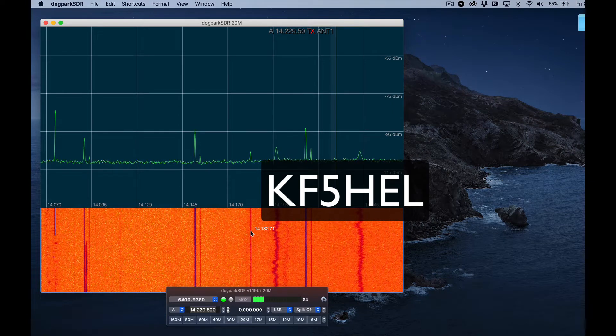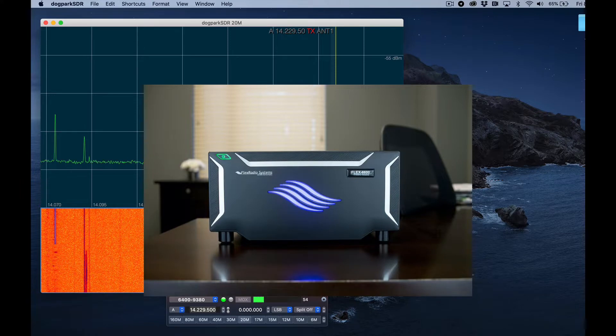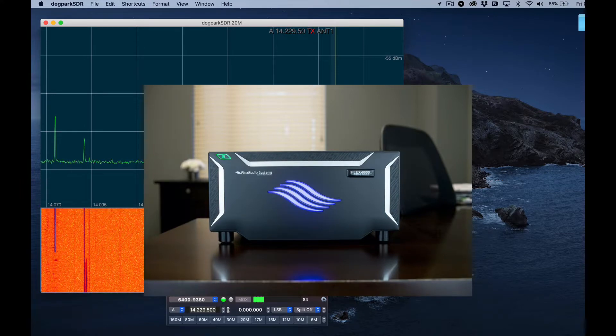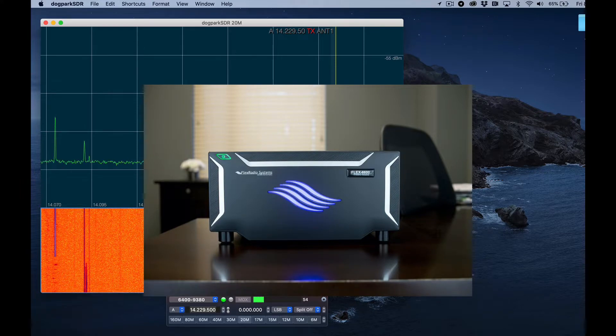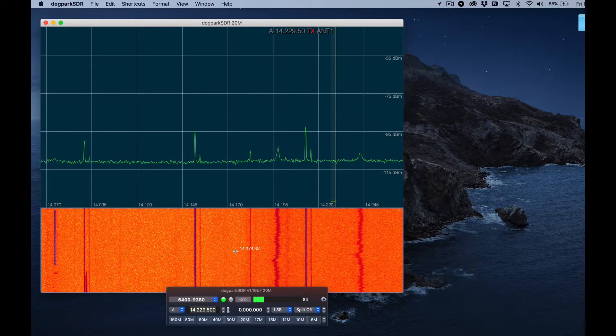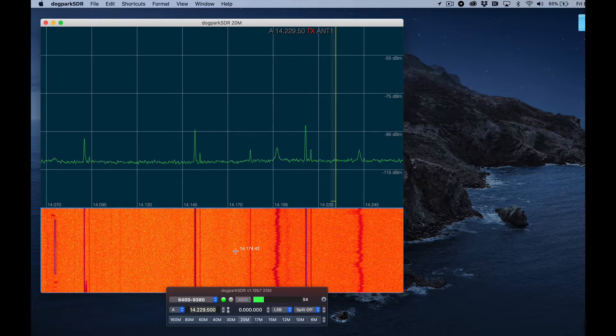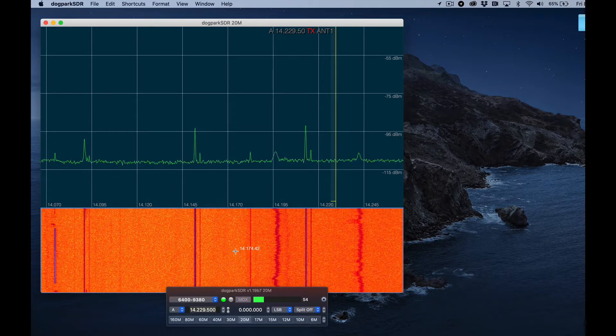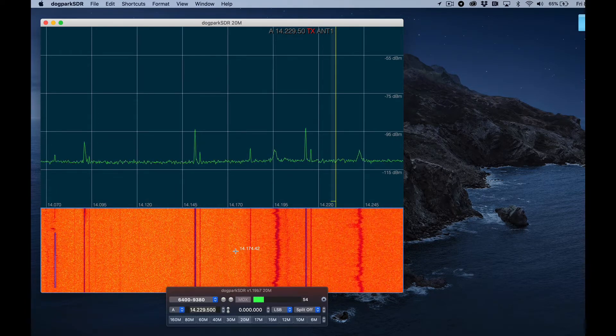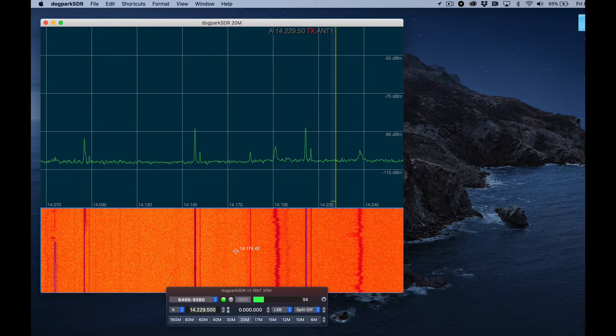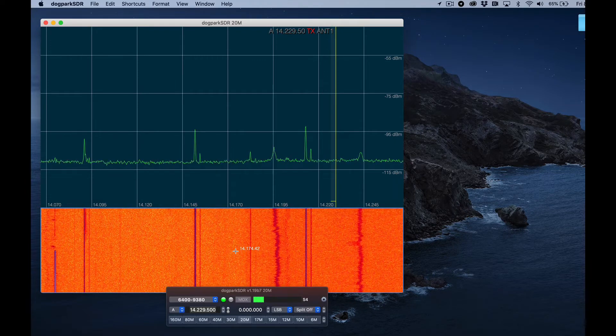KF5HEL here to talk about the Flex 6400 radio and dog park SDR software on macOS to control it, specifically I want to talk about profiles and how you can use them to really make your operating experience on your Flex superb.